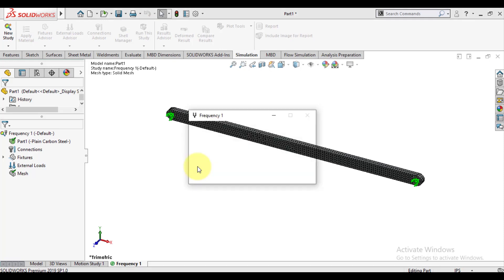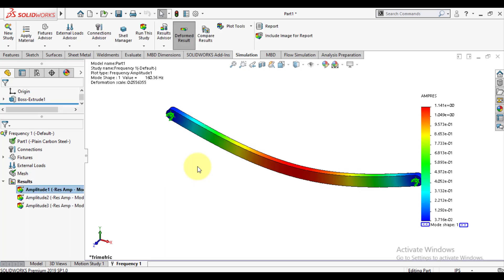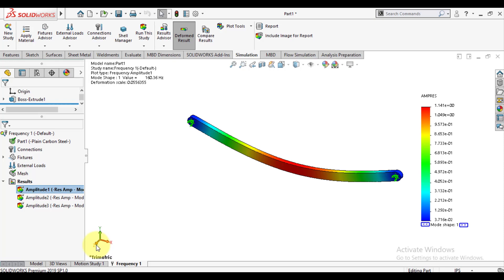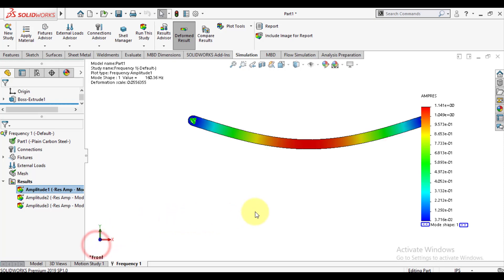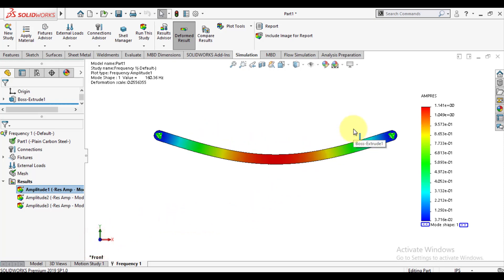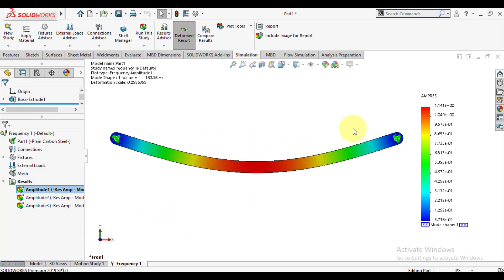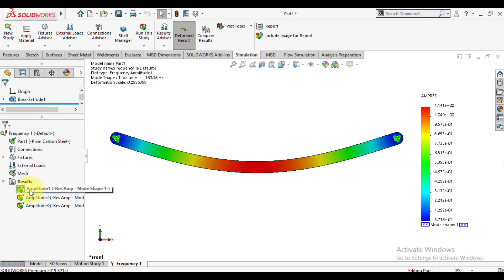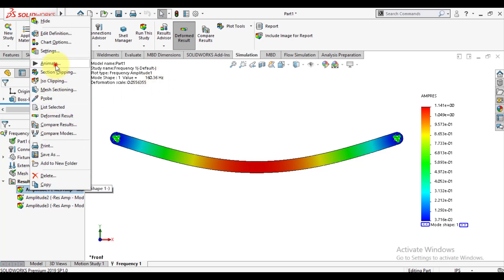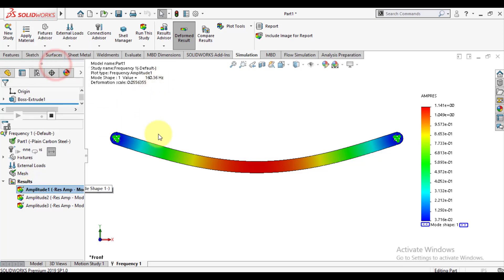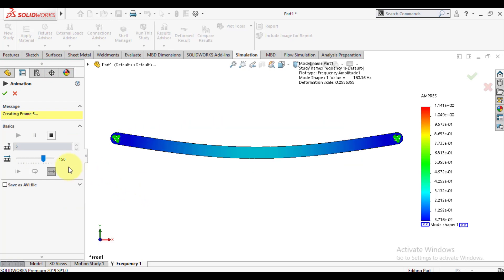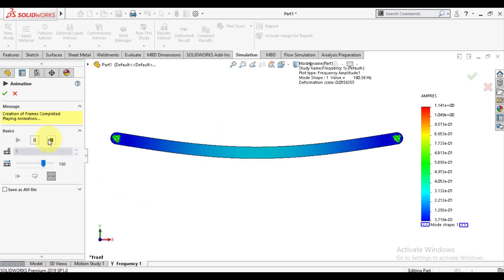Wait until simulation is completed. Our simulation has been completed and you can see results for the first mode. Frequency for first mode is 160 Hz and you can see the deformation for first mode is in the XY-plane. This means the support at this point acts as a pin-pin support.